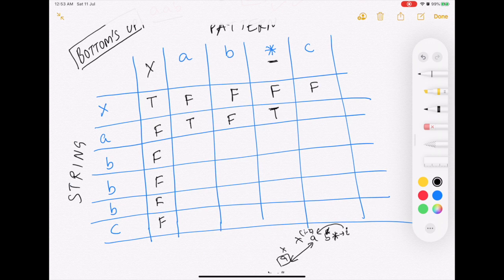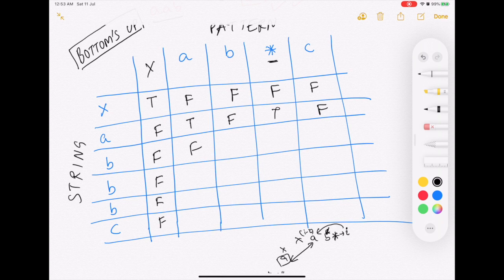So the key formula is: if pattern[j] equals star, then dp[i][j] equals dp[i][j-2] — this is the zero occurrences case. This becomes true here because the string was 'xa' and the pattern was 'ab*', so they match. 'a' is not equal to 'c' so that becomes false. 'b' is not equal to 'a' so that becomes false. 'b' equals 'b' so that becomes true.